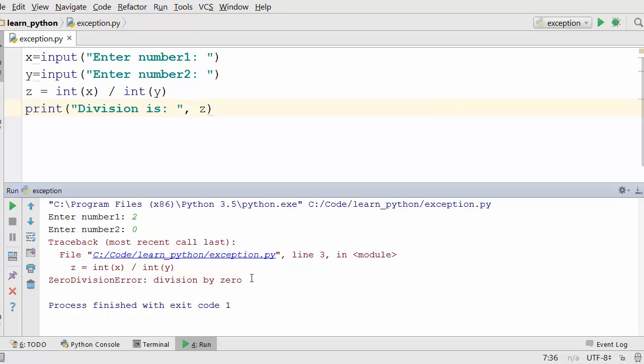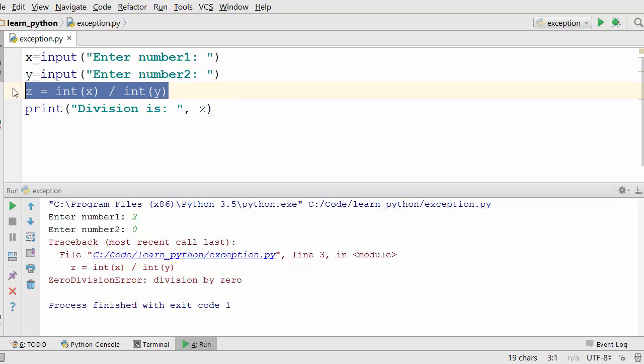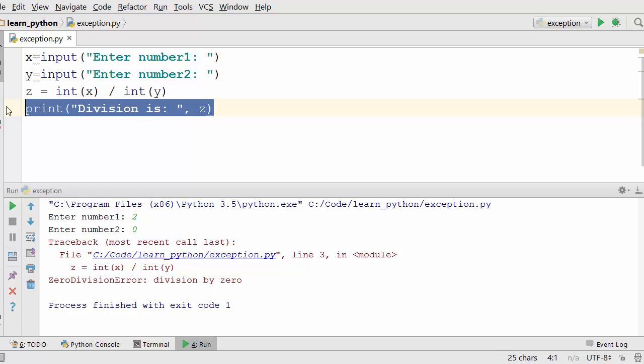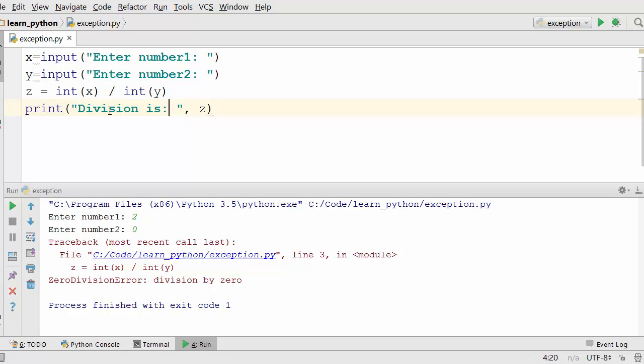But what happens when you have a scenario like this? Again you're dividing a number by zero and you get a crash. Now interesting thing to notice here is when the crash happened it stopped execution of the program at this point. You do not see a print statement like this being executed. Now if you are writing a huge program, let's say a thousand line program, and this kind of situation happens in the middle, your program will terminate the execution in the middle which is not good.